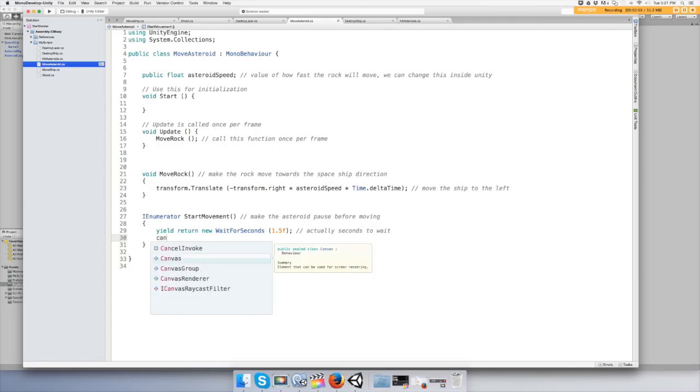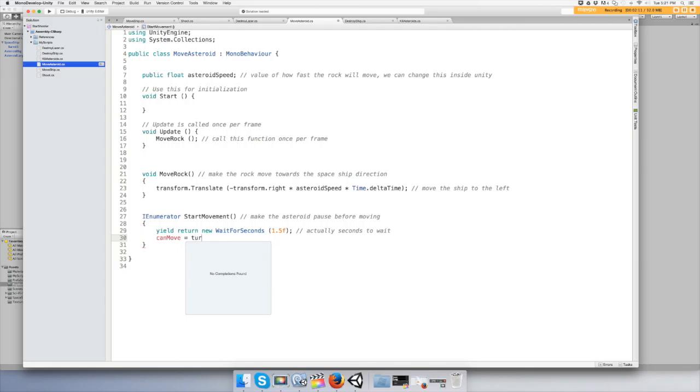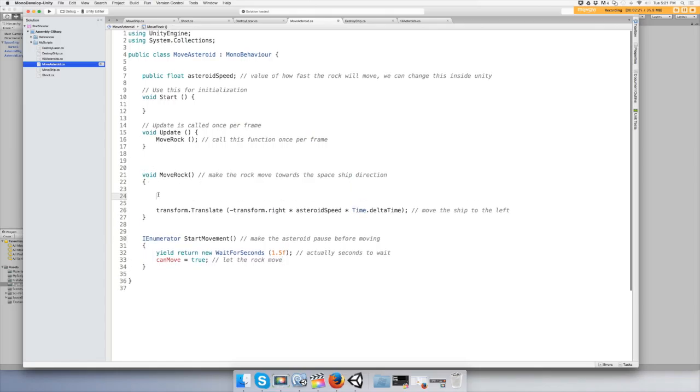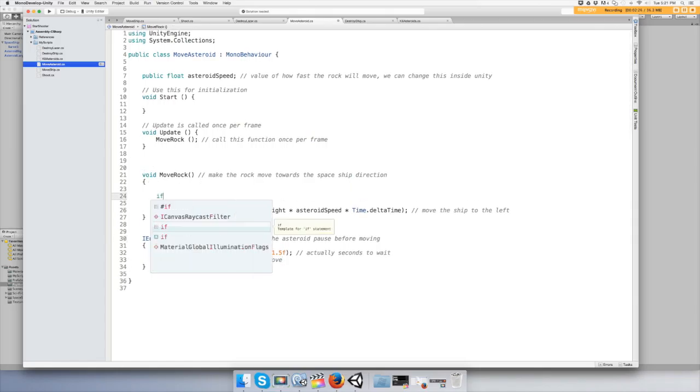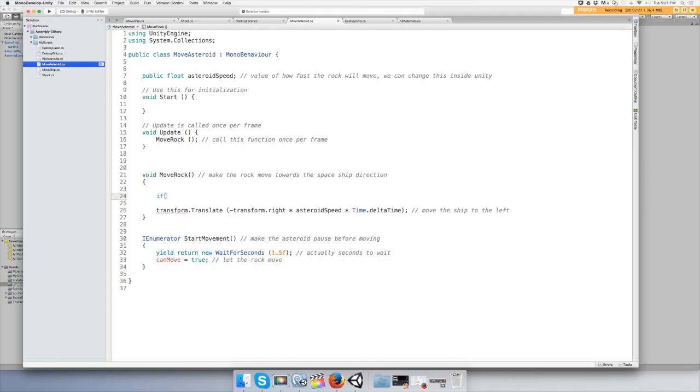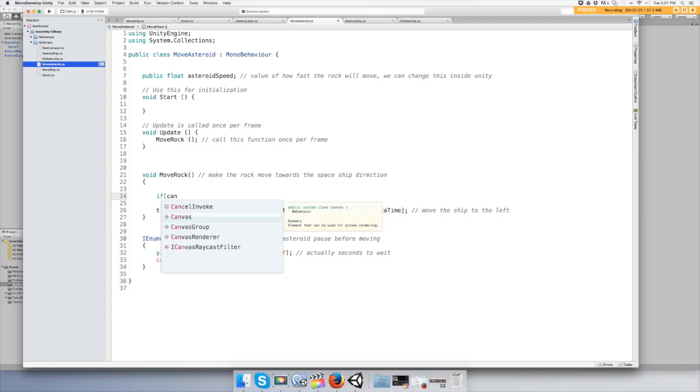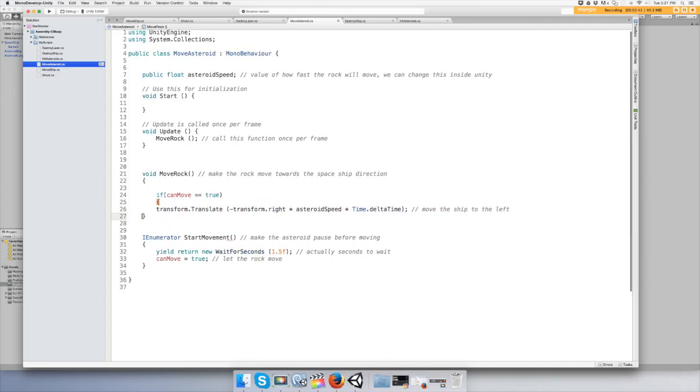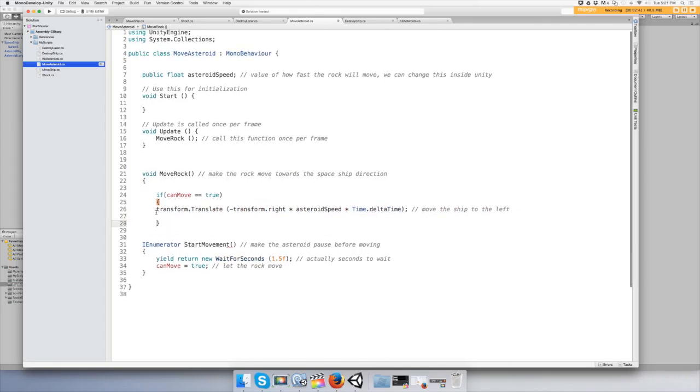That the rock move. And then our move rock function we're going to put in this statement - if can move equals true then you want to run this. And then we need to put a boolean for can move.